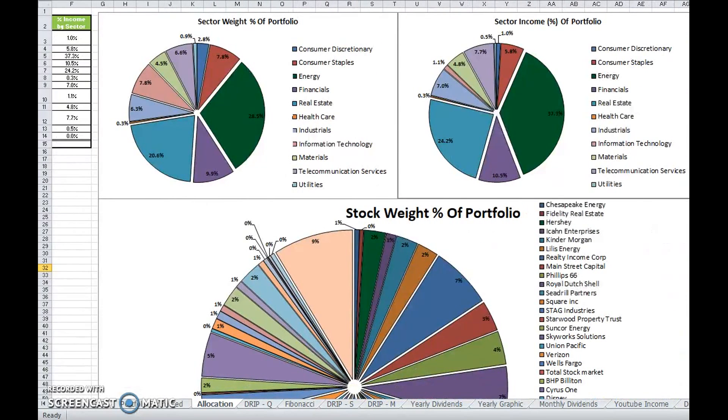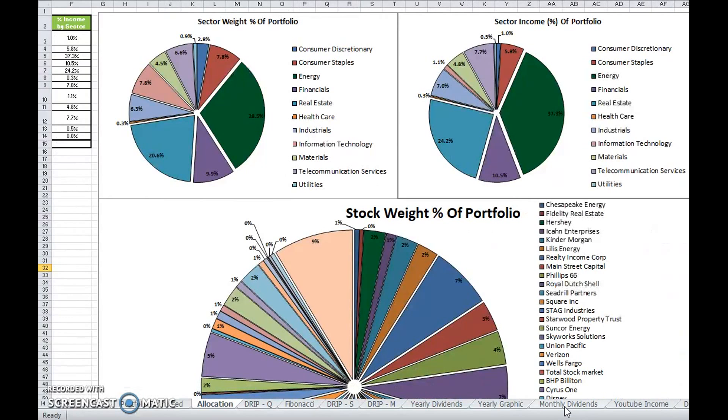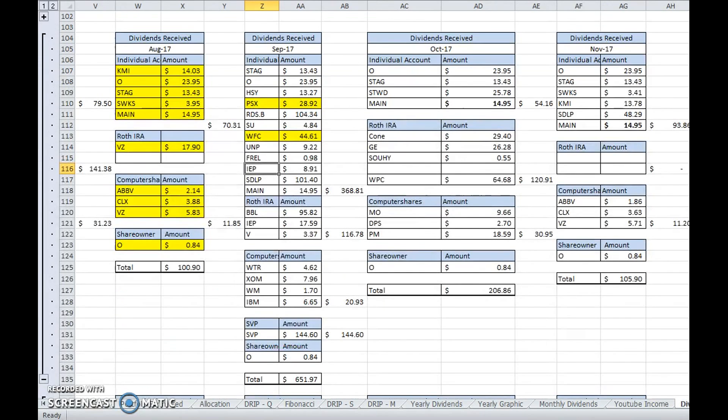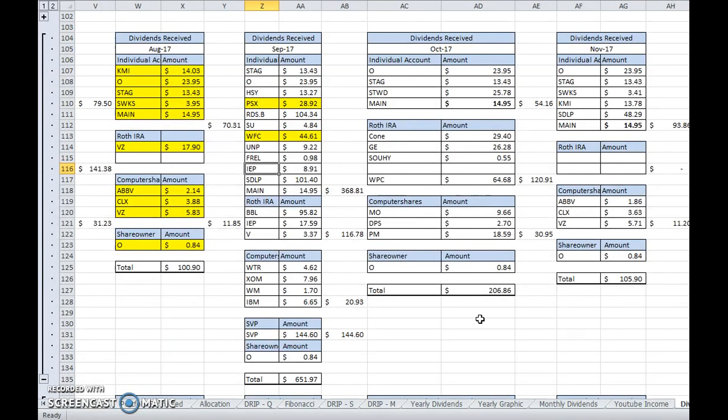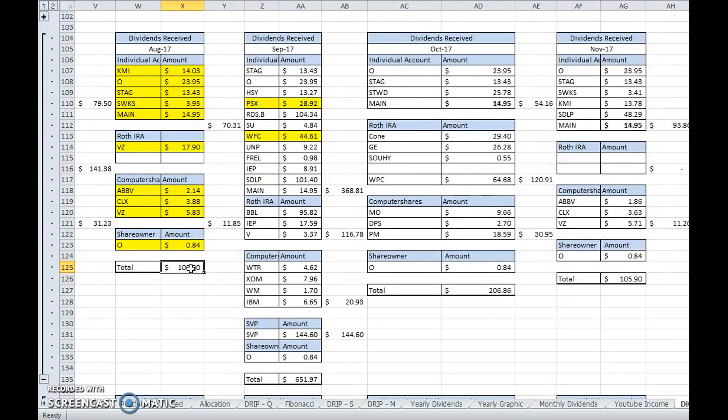Actually getting to what I made in August, August was not a very good month with respect to dividend income. I only made about $100 in dividend income.